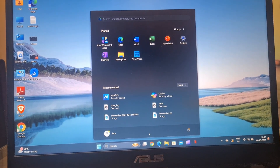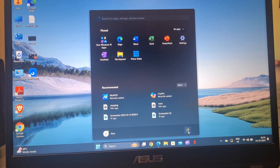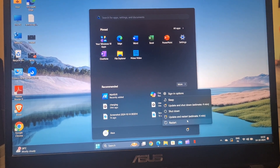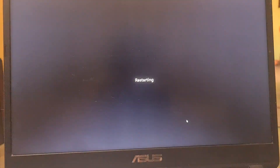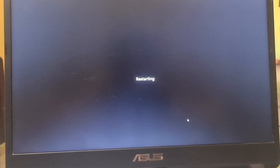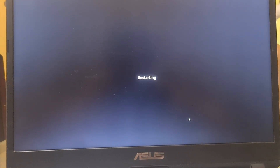Restart your laptop. This simple action can resolve many issues including keyboard lock problems. Restarting helps reset any temporary glitches that may be affecting keyboard functionality.